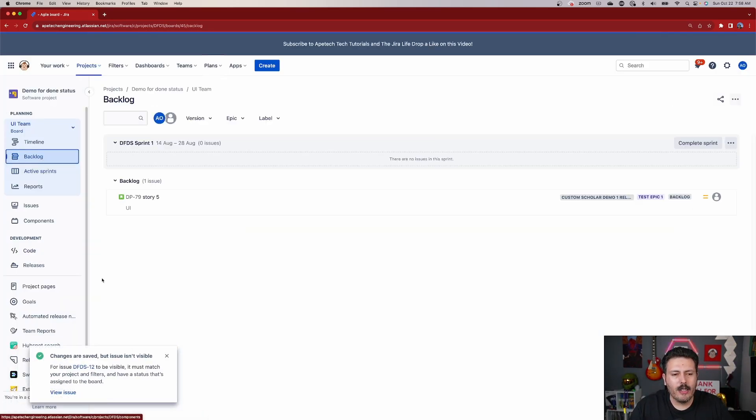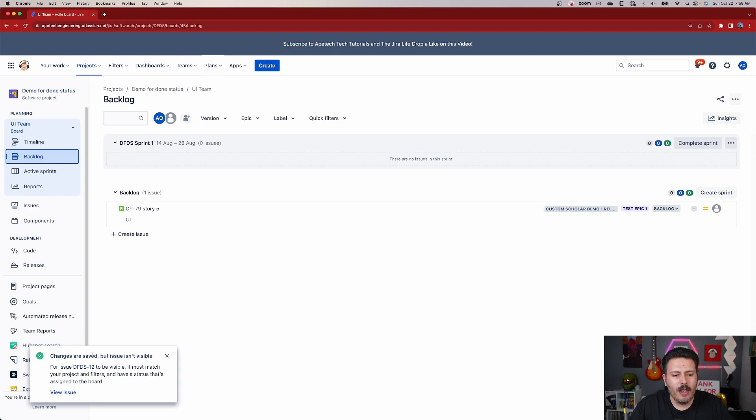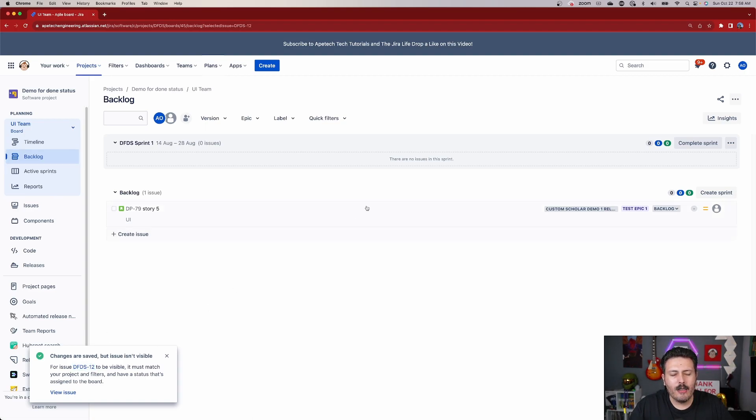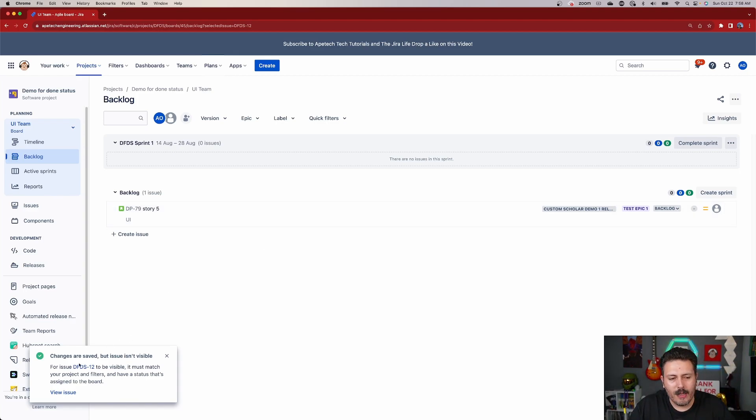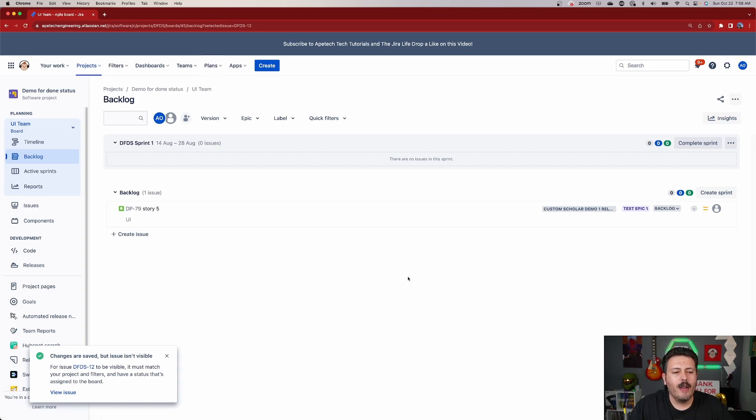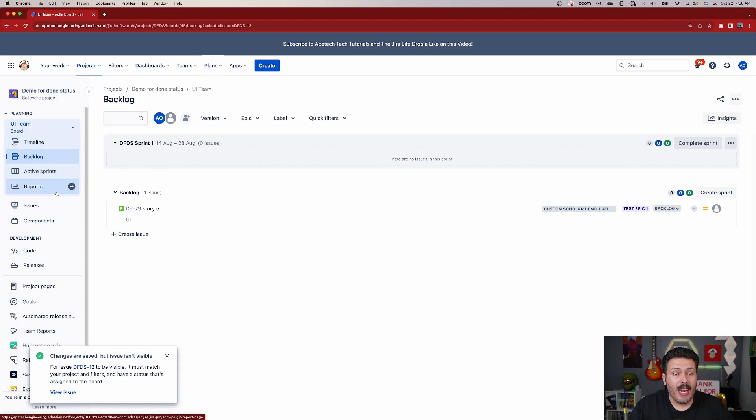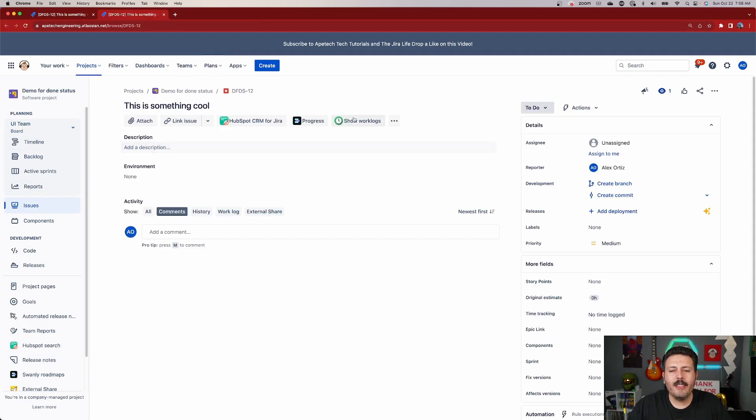You fill out any other required information. Let's say that we hit the create button here and we go into our backlog. We're going to take a look at our issue that we just created. If you click on view issue here, it's going to take us over to our view issue.